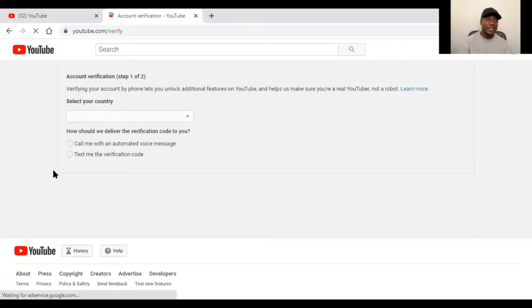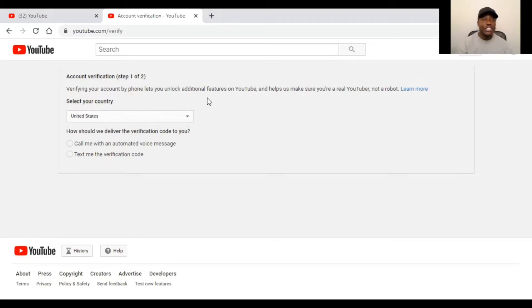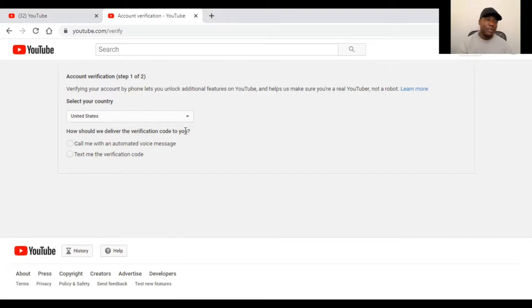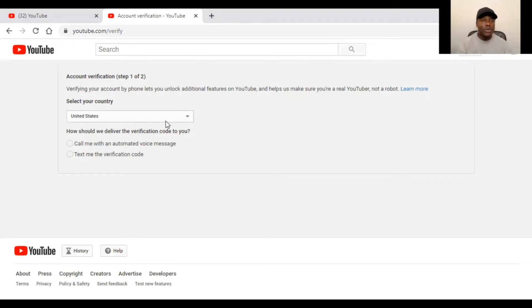Okay, if we can see, we have a page right now. It says account verification. Verify your account by phone. This lets you unlock additional features on YouTube and help us make sure you are a real YouTuber, not a robot. So they ask you a few questions. The country where you are streaming. They want you to enter your phone number and they will verify by call or text message.